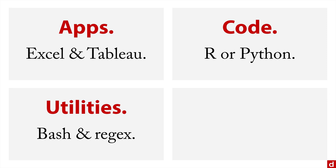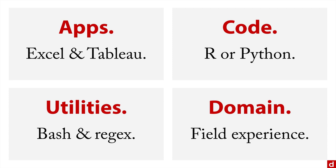And then finally, data science requires some kind of domain expertise. You're going to need some sort of field experience or intimate understanding of a particular domain and the challenges that come up, what constitutes workable answers, and the kind of data that's available.